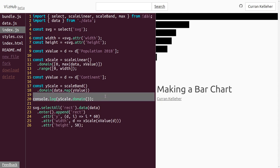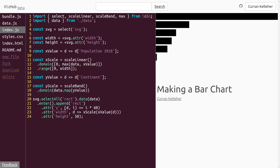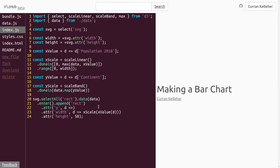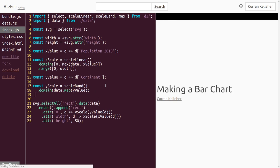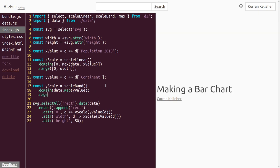Now we can use that yScale when making our rectangles. Instead of the previous function, we make a function taking d and returning yScale(yValue(d)) — the same pattern as for width. But they're still all on top of each other because I forgot to set the range. We set the range as an array from zero to height. I misspelled it there — range. Now we've got our bars back.